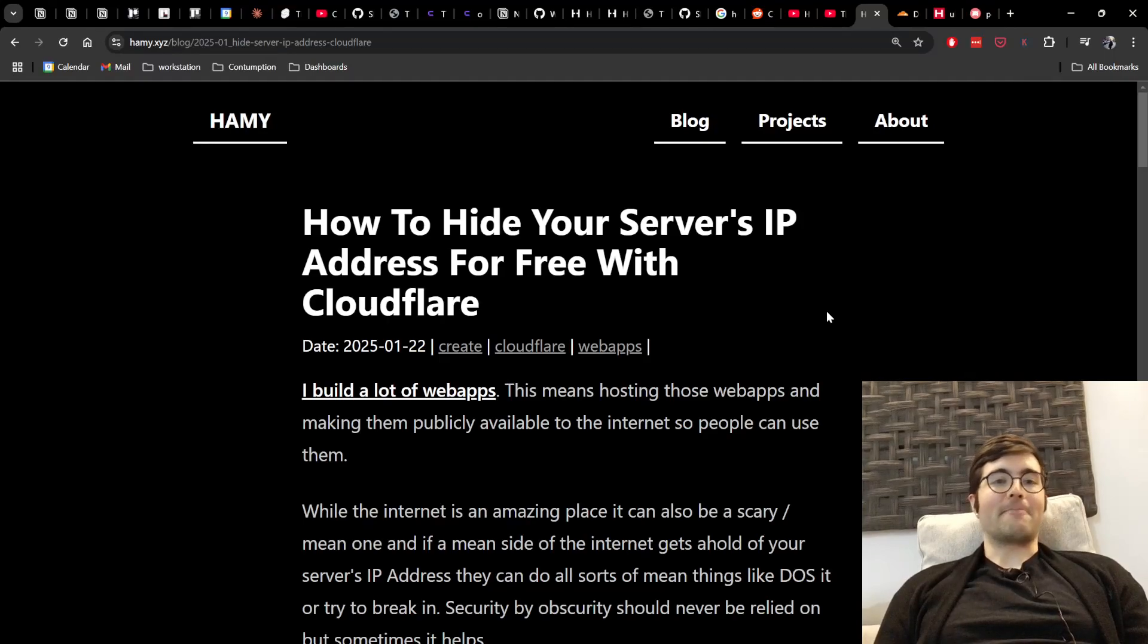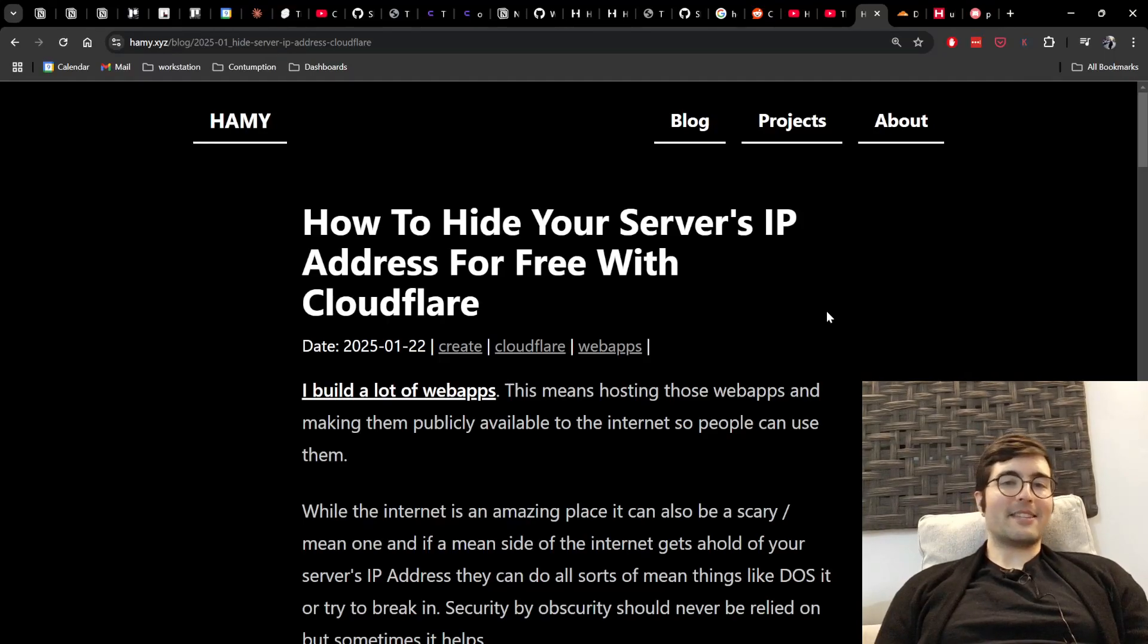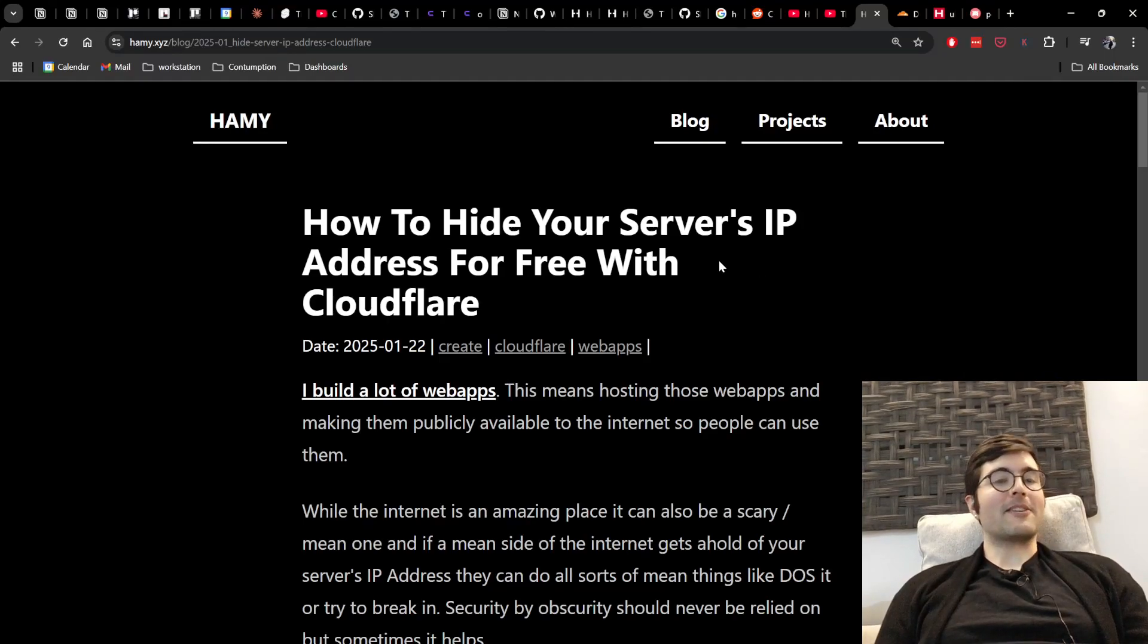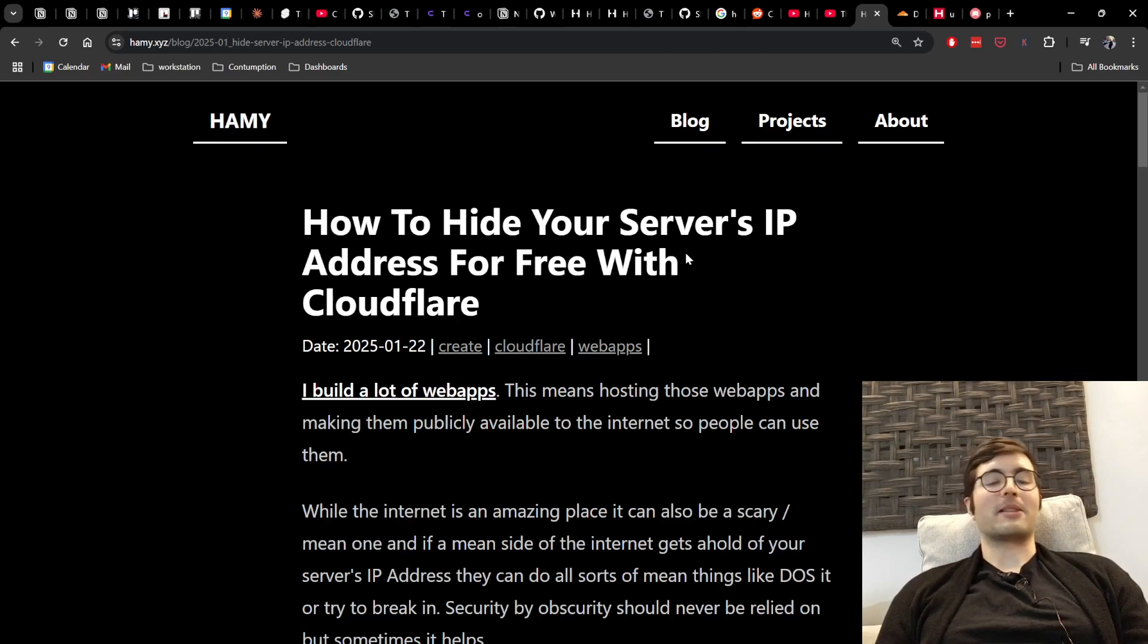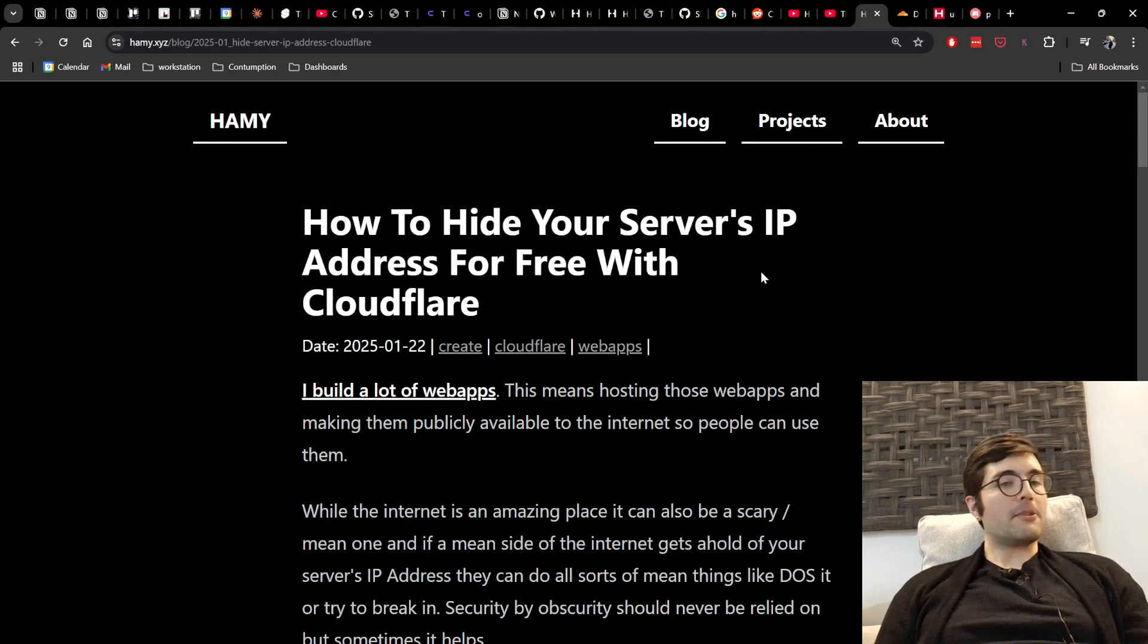Hey y'all, welcome back to the lab. In this video we're going to be talking about how to hide your server's IP address for free with Cloudflare.